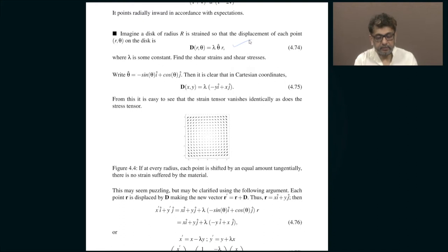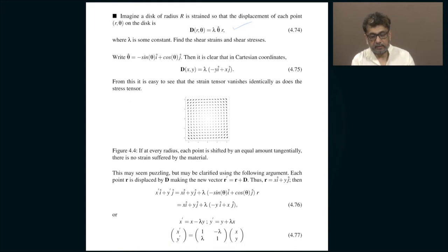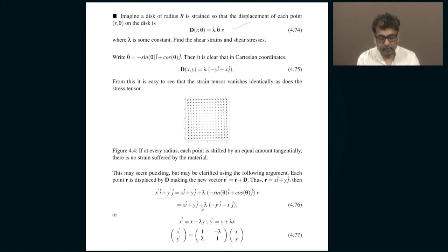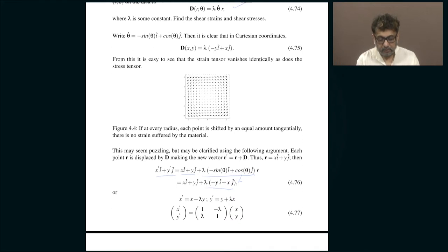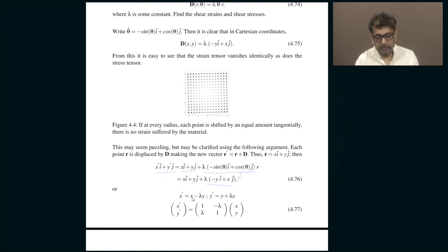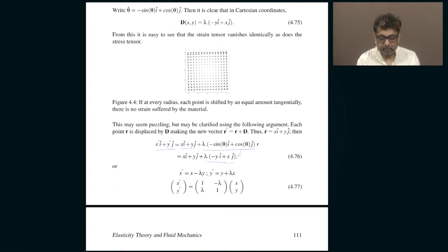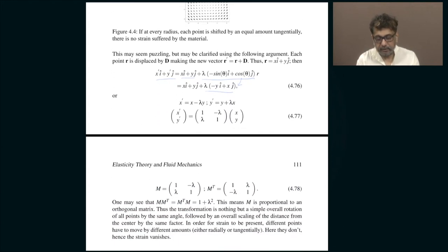You write theta-hat as minus sin(theta) i-hat plus cos(theta) j-hat, and you will see that this is writable in Cartesian coordinates like this. Then you find out what is the new position of that point. The earlier position was (x, y) and this was the displacement, which can be written in Cartesian form. The new position becomes: x-dash goes to x minus lambda·y, and y-dash goes to y plus lambda·x.